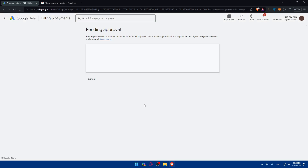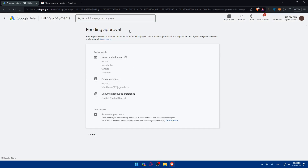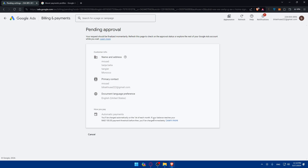Once you submit all those details, you'll be pending approval. Your request should be finalized momentarily — refresh the page to check on the approval status. Regarding how you pay, you'll be charged automatically on the first of each month. If your balance reaches the payment threshold before then, you'll be charged immediately. You can cancel it whenever you want or leave it as is — this applies if you want to pay on your own.